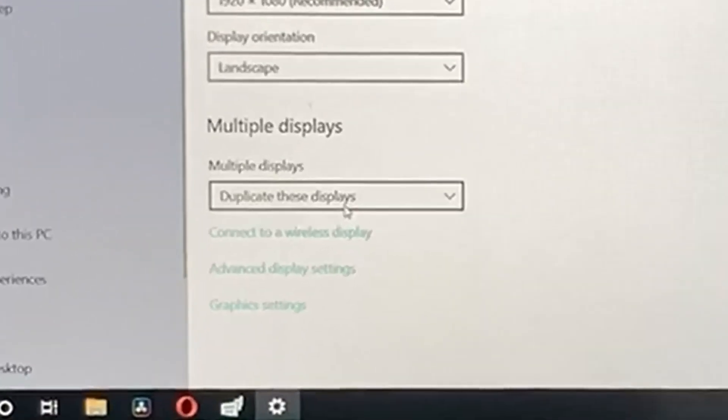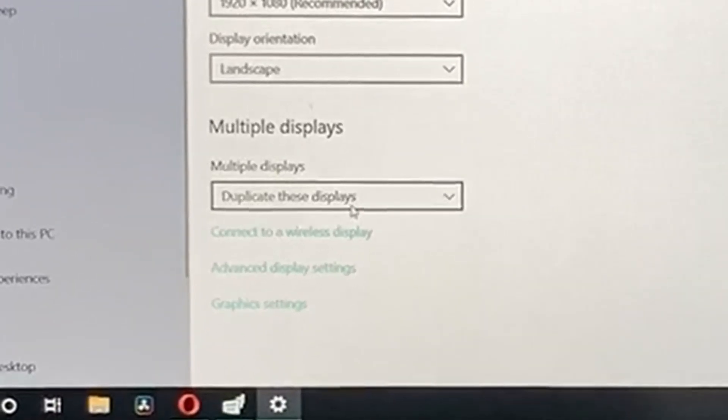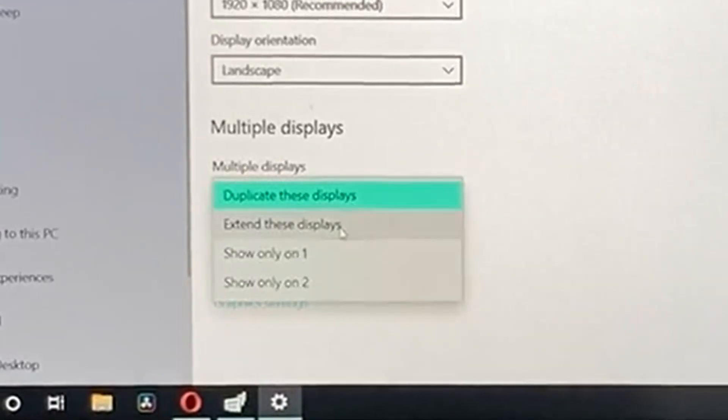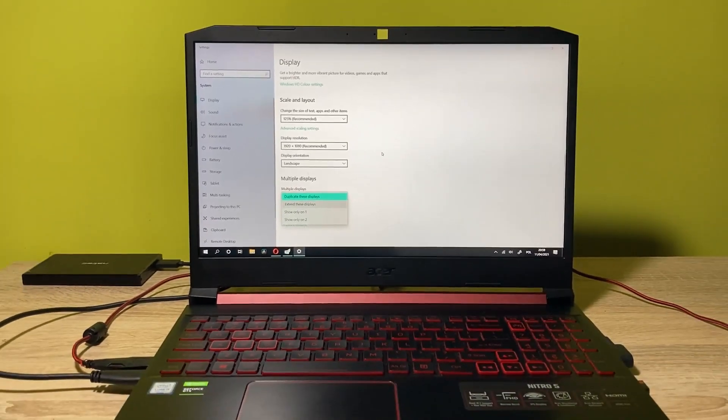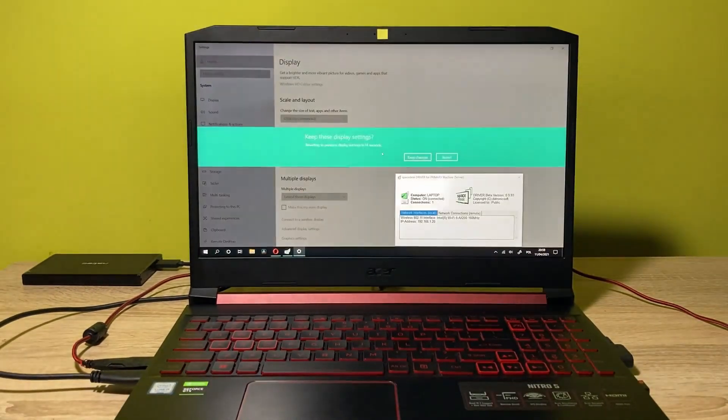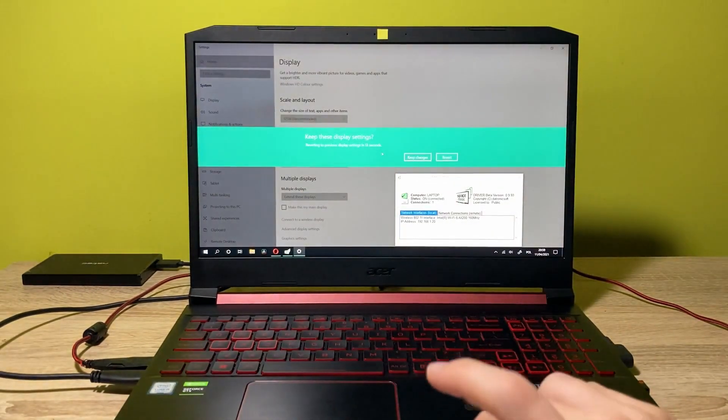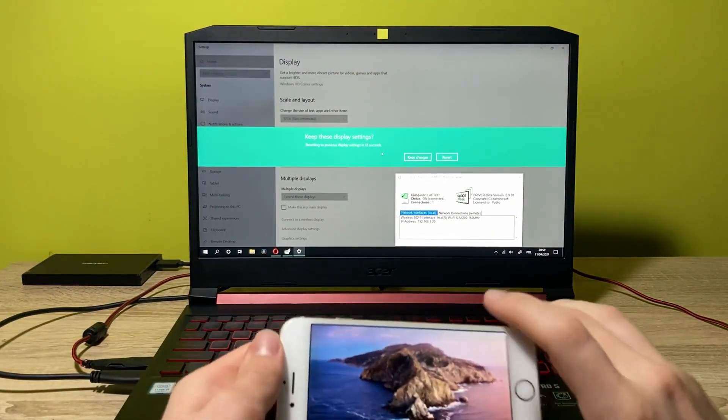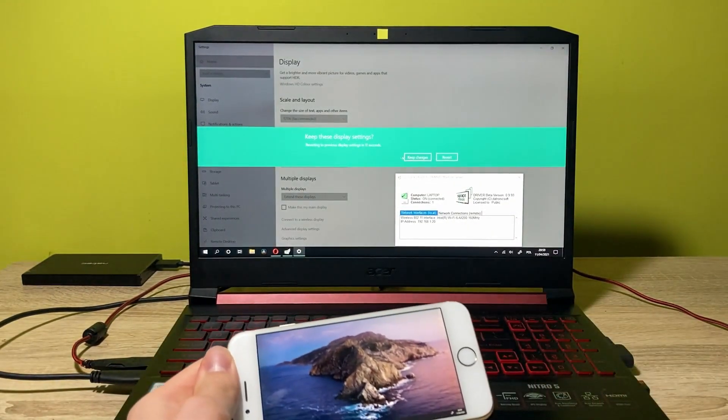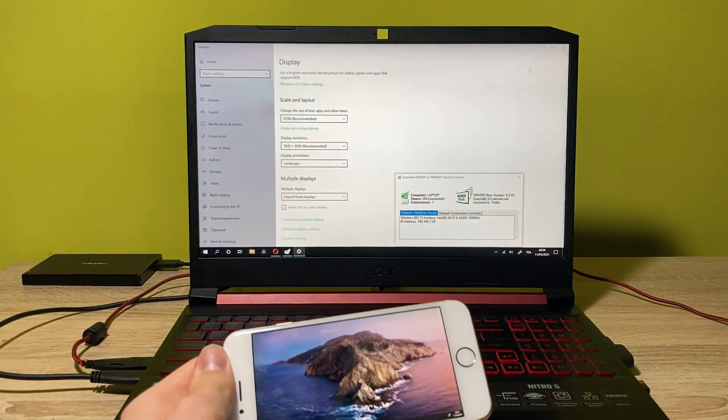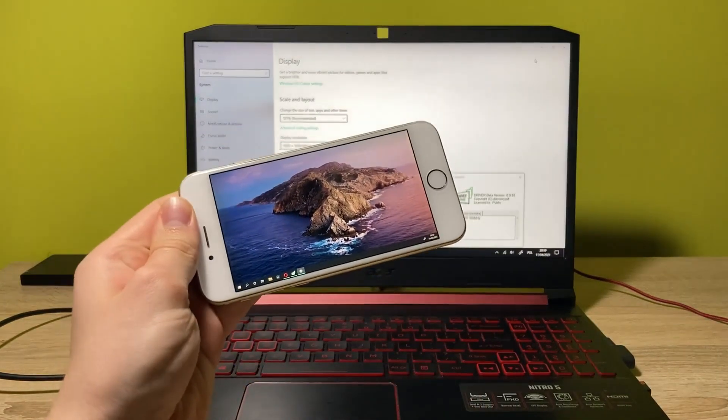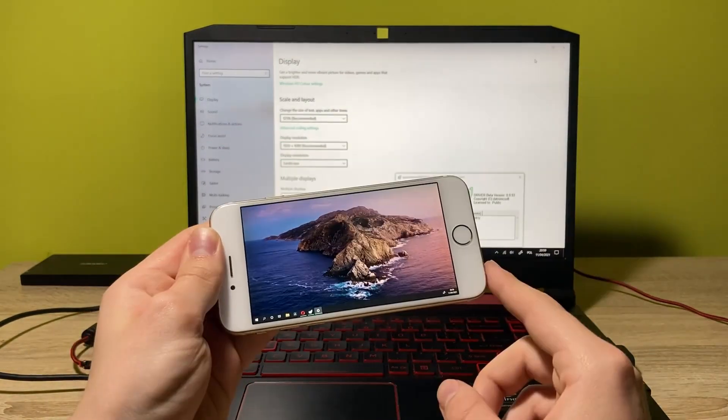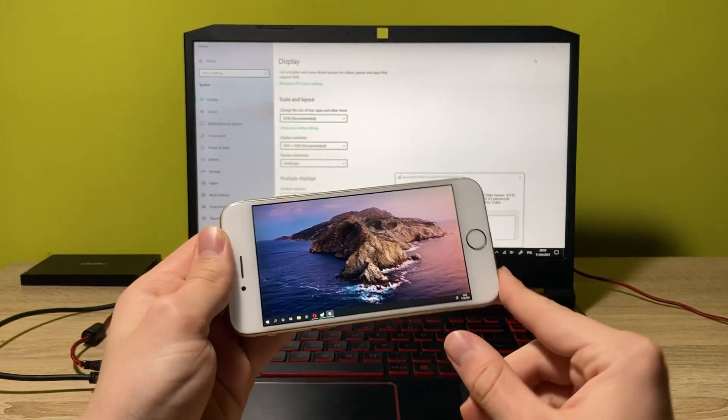Instead of duplicating the displays, let's click on extend these displays. And now let's just keep the changes. And as you can see, I have the blank desktop on my phone.